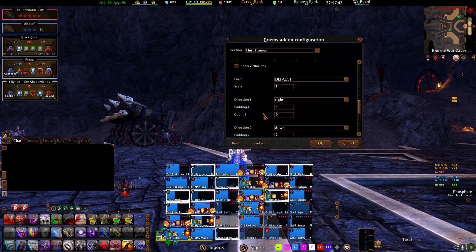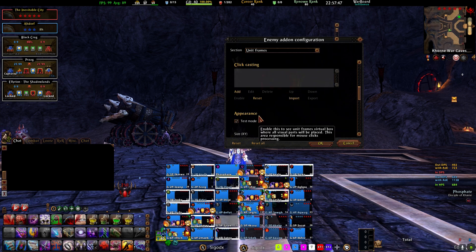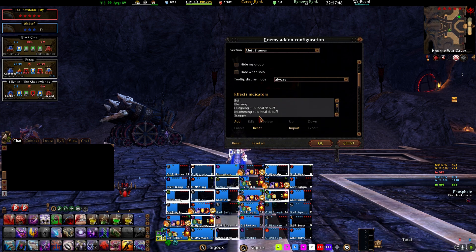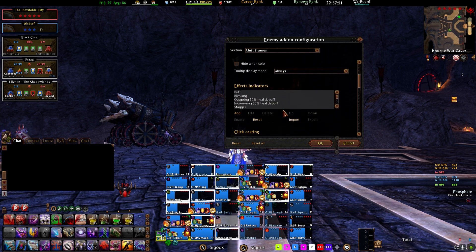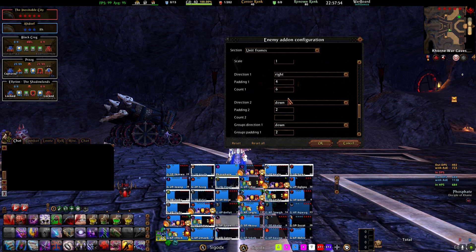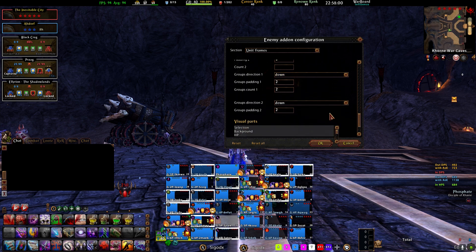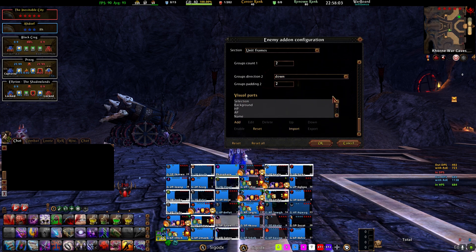Direction 2 is for if you use the option to detach your group. You then have two different anchors — one for your group and one for the rest of your warband — and you can use Direction 2 and Group Direction 2 to set those up separately if you wish.